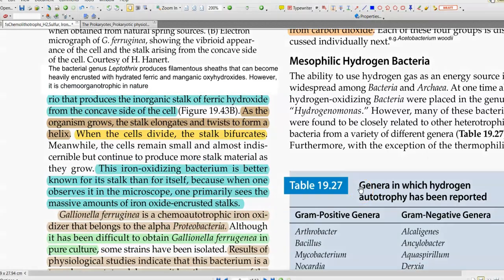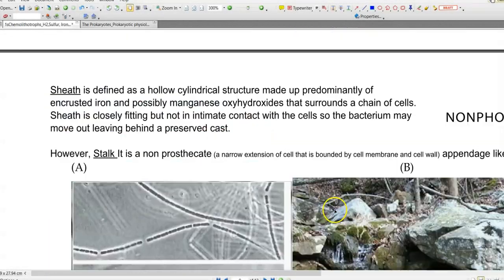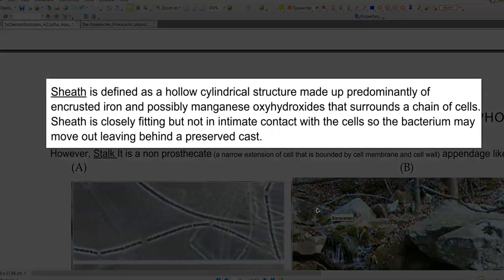There is also another group of iron bacteria referred to as Leptothrix, which produces filamentous sheaths that can become heavily encrusted with hydrated ferric as well as manganese oxyhydroxides. However, this organism is basically heterotrophic in nature. Technically defined, sheaths are hollow cylindrical structures made up predominantly of encrusted iron and possibly manganese oxyhydroxides that surround a chain of cells.